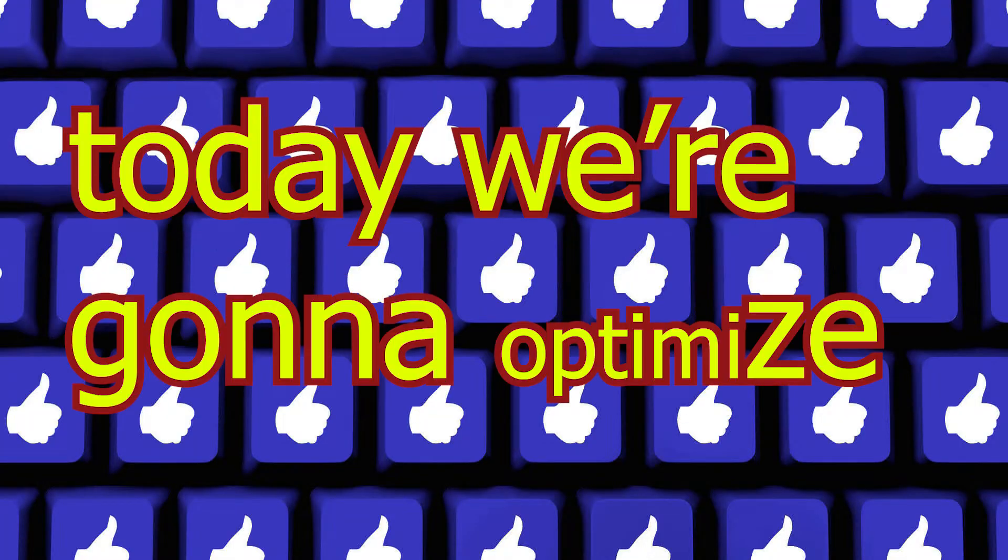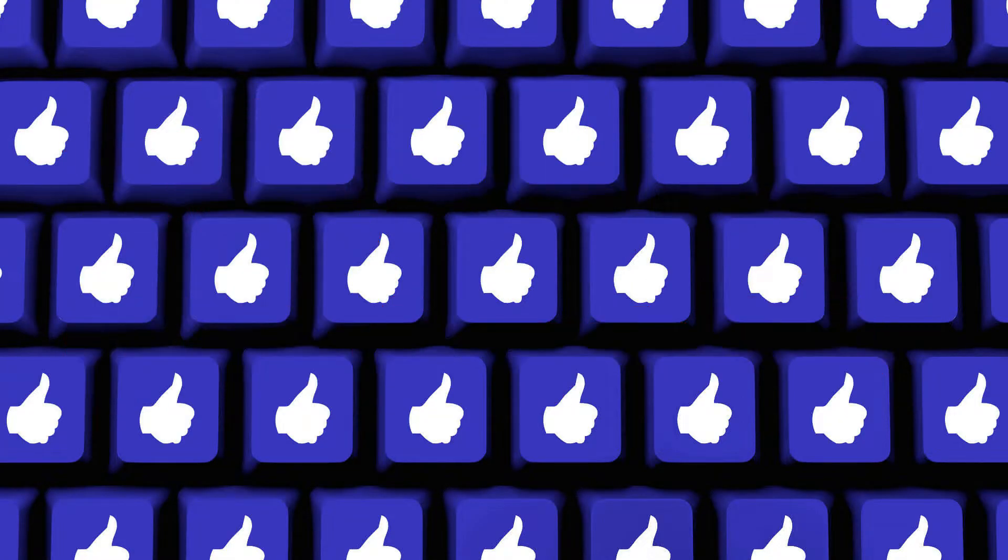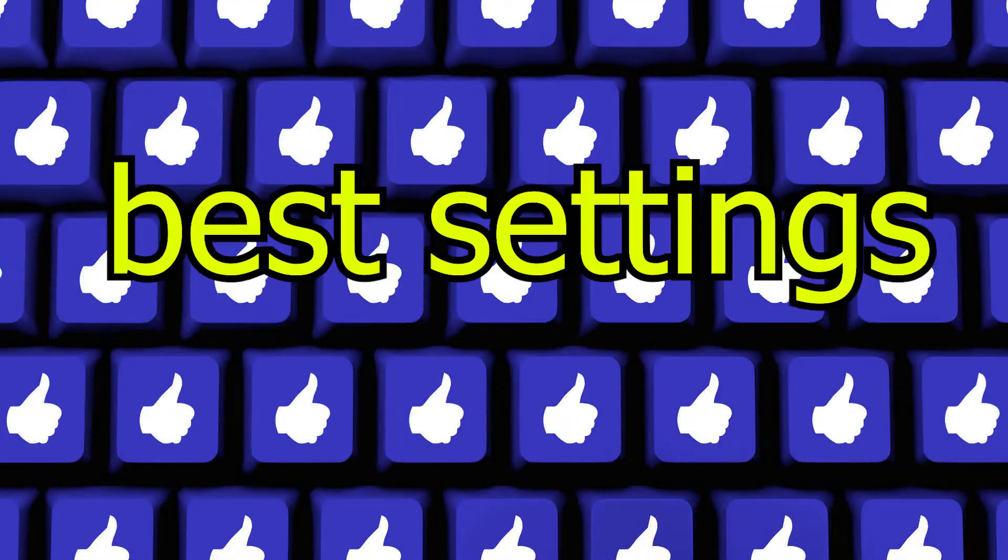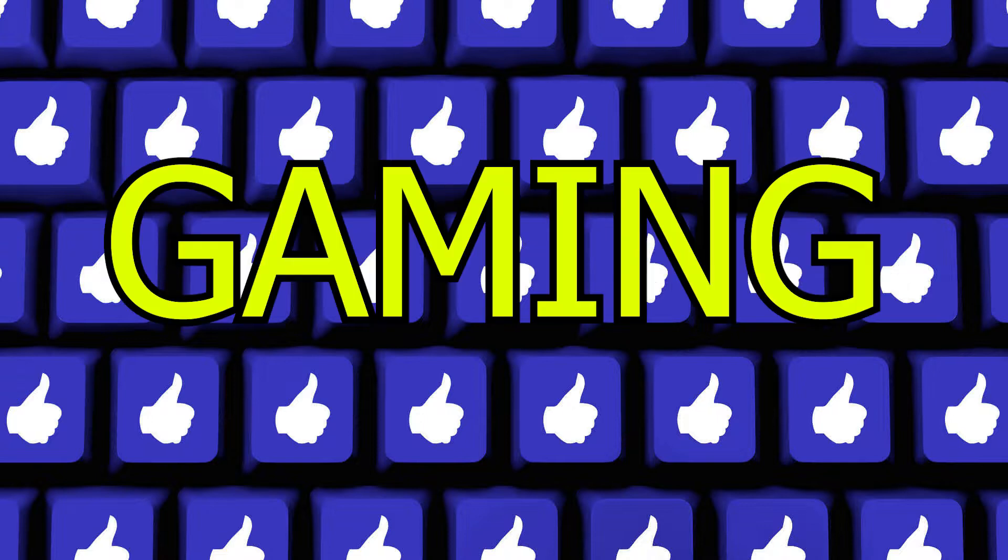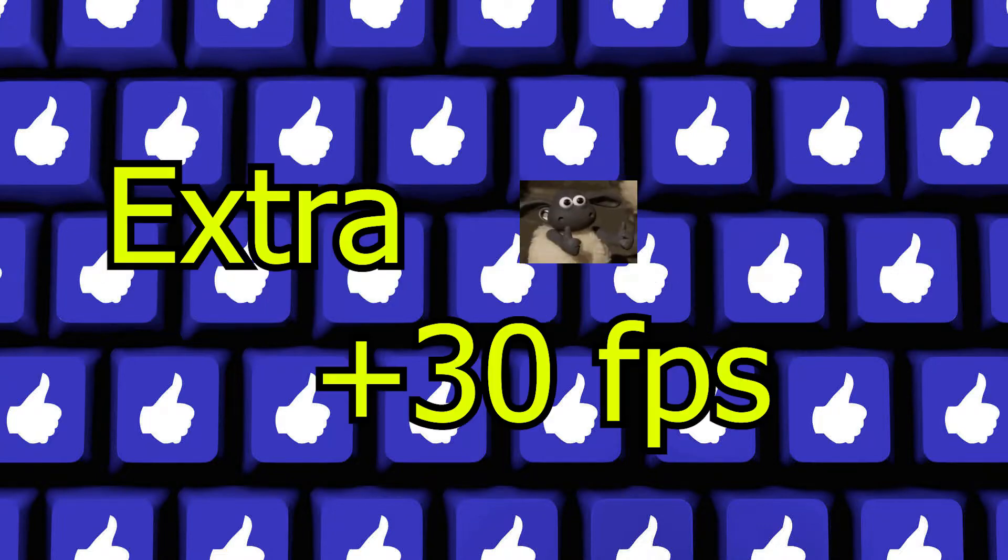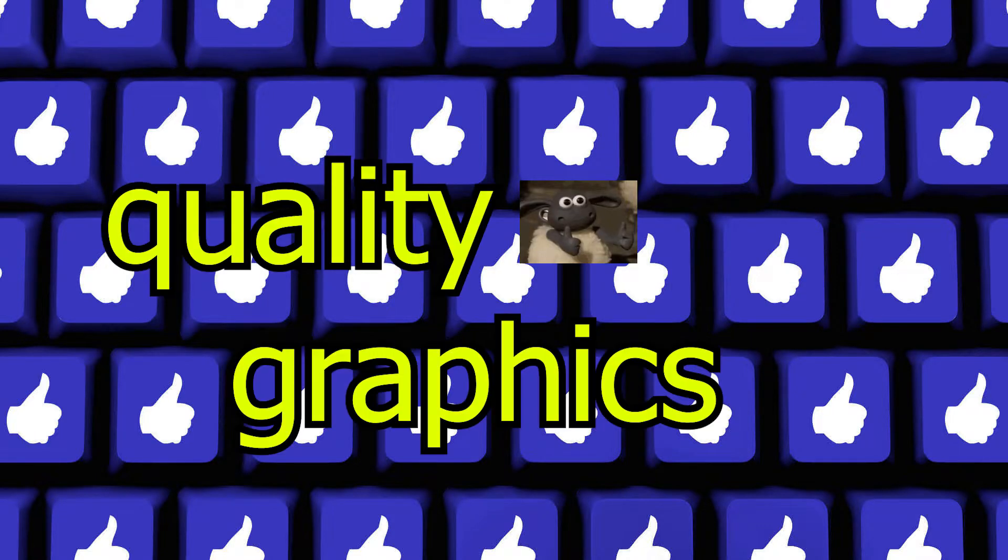Hello guys, today we're going to optimize our NVIDIA Control Panel for the best gaming settings possible. By doing this, I got an extra 20-30 FPS and higher quality graphics.